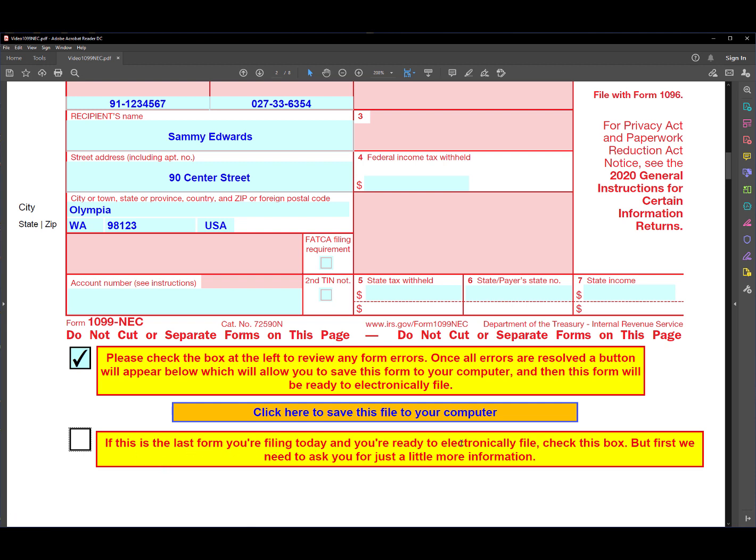Well, you might have three or four forms that you're filing and you only need to check this box on the very last one, because we're going to ask you for some additional information. But you only need to check the box on the last form that you're filing.